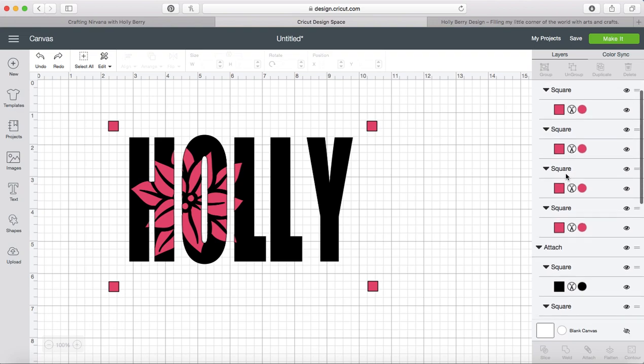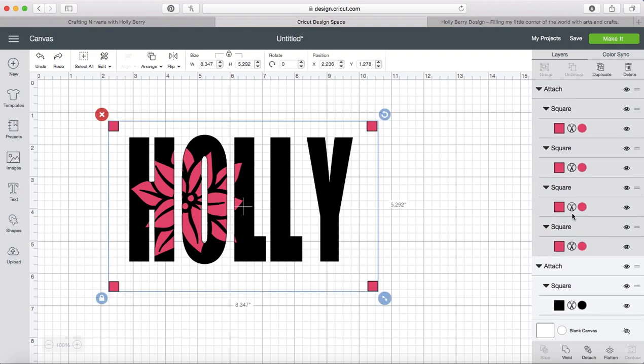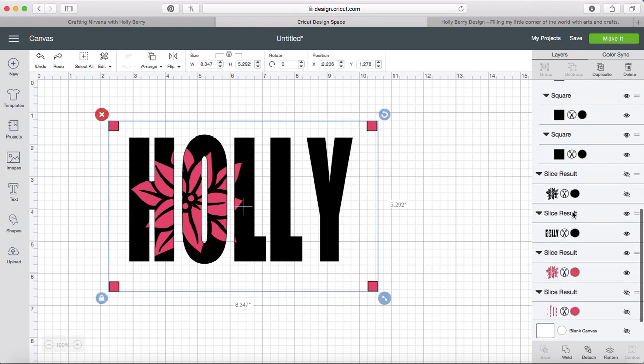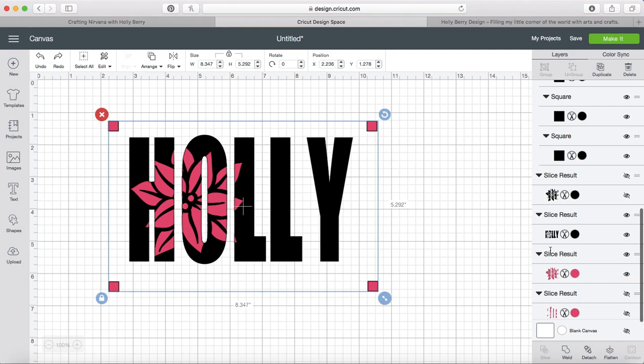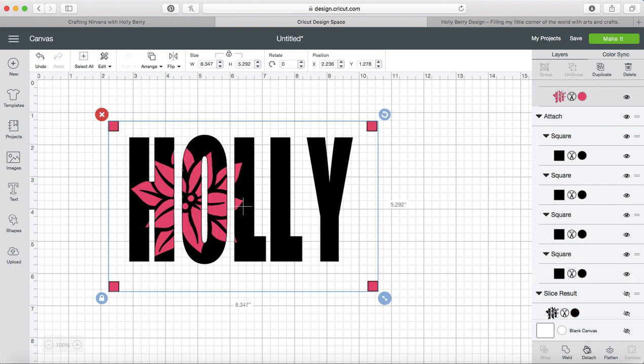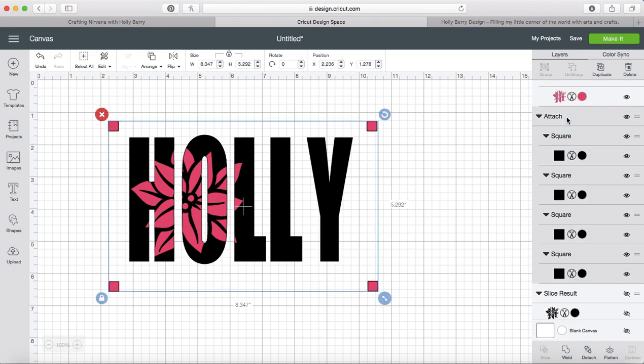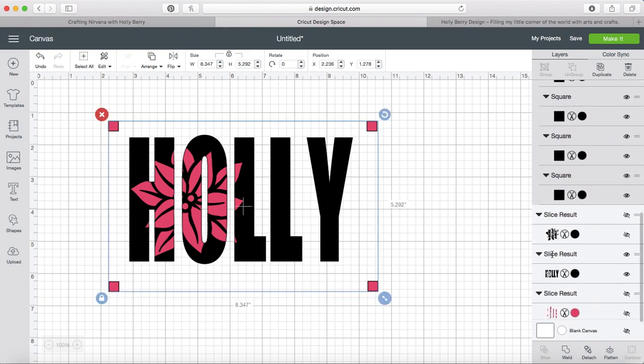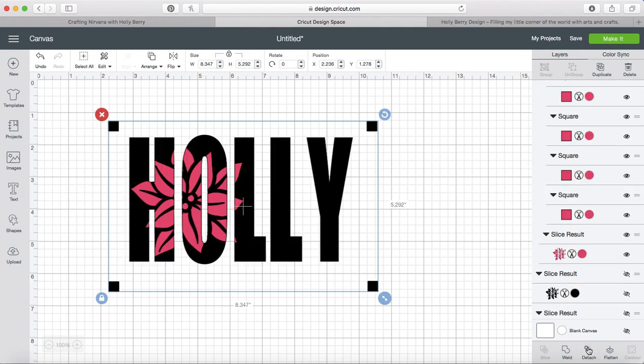So now what we're going to do is take that that we've attached and we're going to find our flower that we're using and attach those as well. Then we're going to grab our black ones and our holly and we're going to attach that.